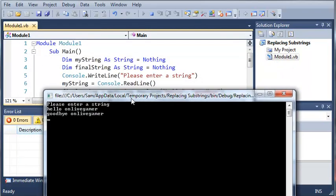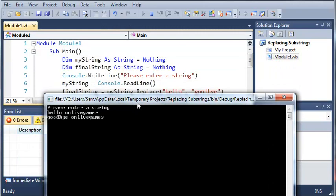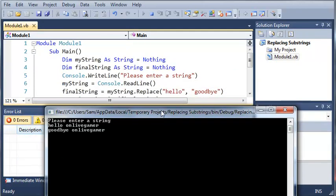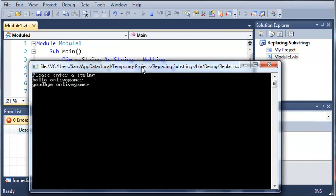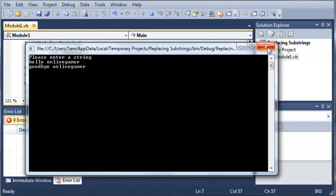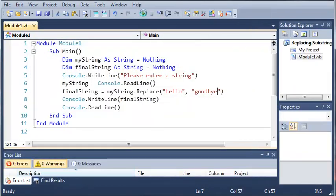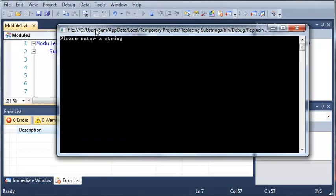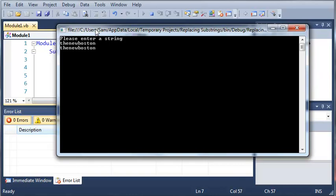Now if you don't type 'hello' in your first string, it's not going to replace it at all, and I'll just show you that right here. So if I just type 'the new Boston' here, it's just going to give me 'the new Boston' back because it didn't find 'hello' anywhere inside of that string.